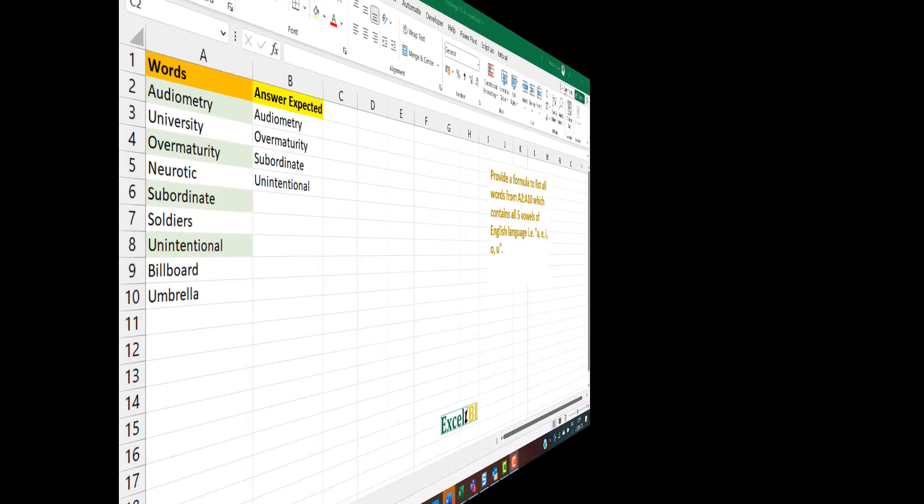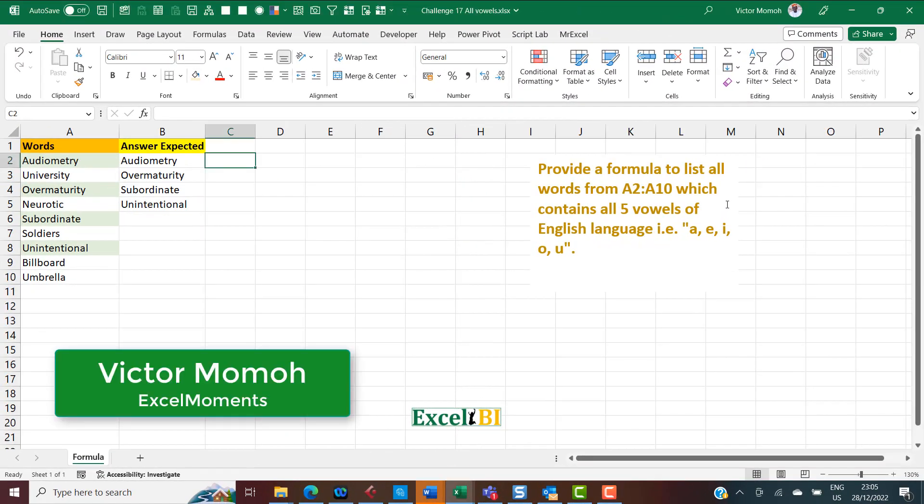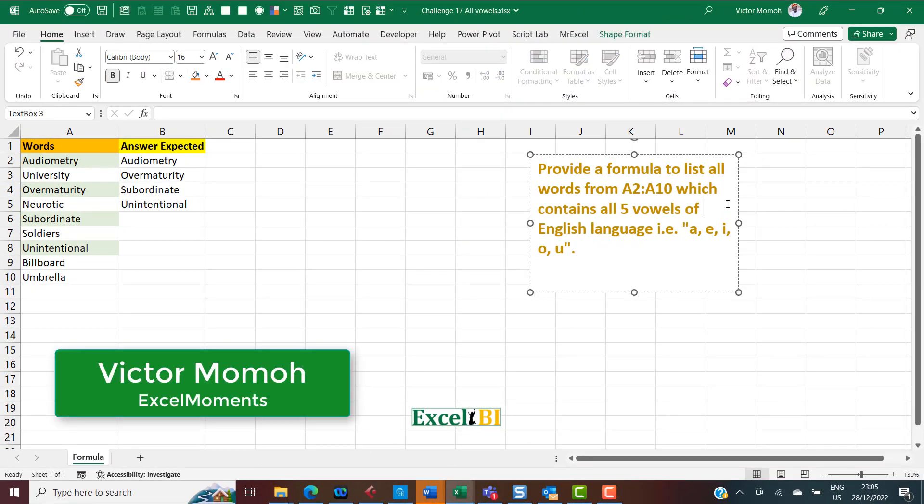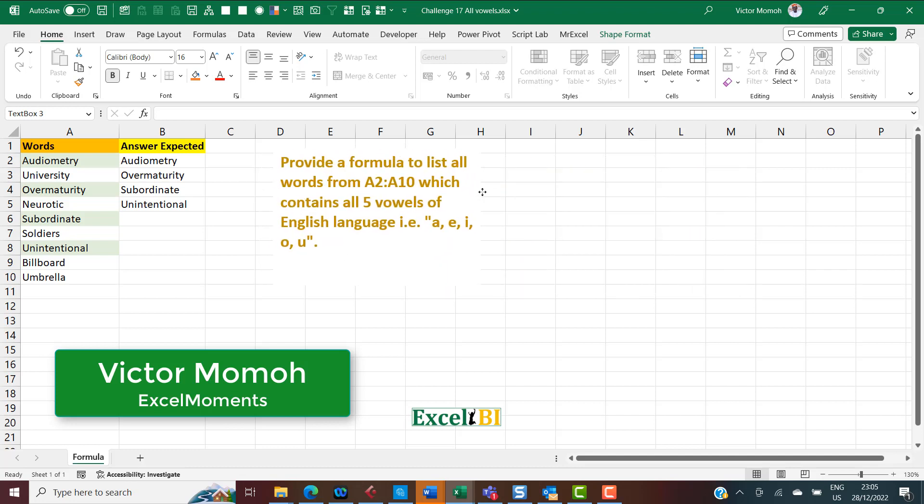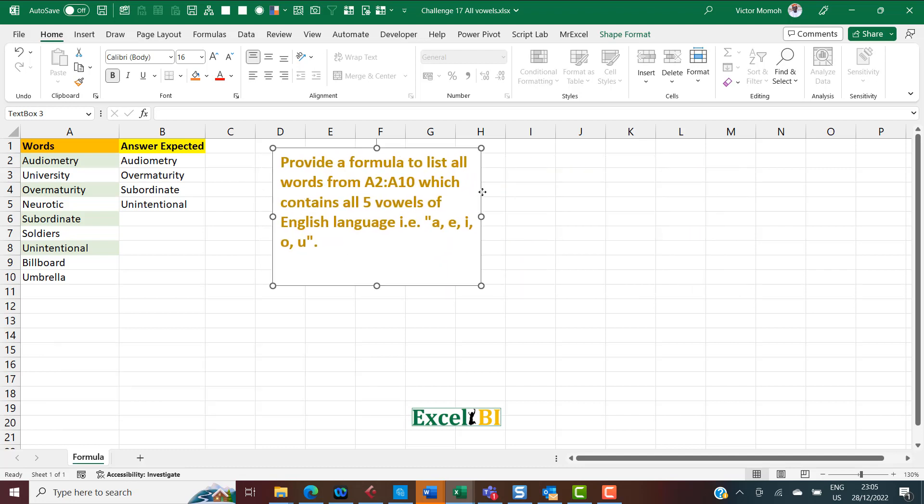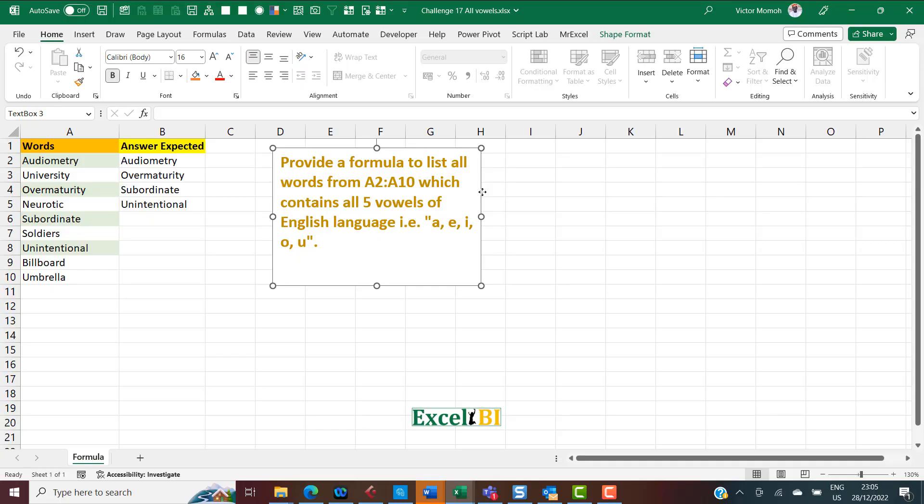Okay, hello everyone. Victor Momo from Excel Moments here, and I'm here to break down my formula solution to one of the Excel challenges on the Excel BI LinkedIn page. Like I've said in previous videos, if you don't follow the Excel BI LinkedIn page, you should if you really want to step up your Excel formula and Power Query game.